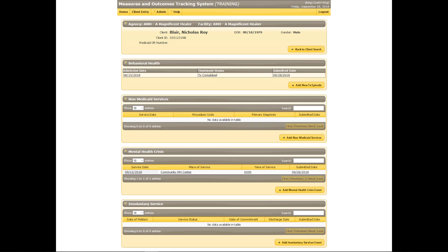This client has the necessary records for MOTS to allow the entry of involuntary services. It may be useful to take some time to update any information on the existing client profile, behavioral health, or addiction detail screens, if any, that may have changed since data was last submitted for this client. When any applicable updates have been submitted, click the Add Involuntary Services Event button.